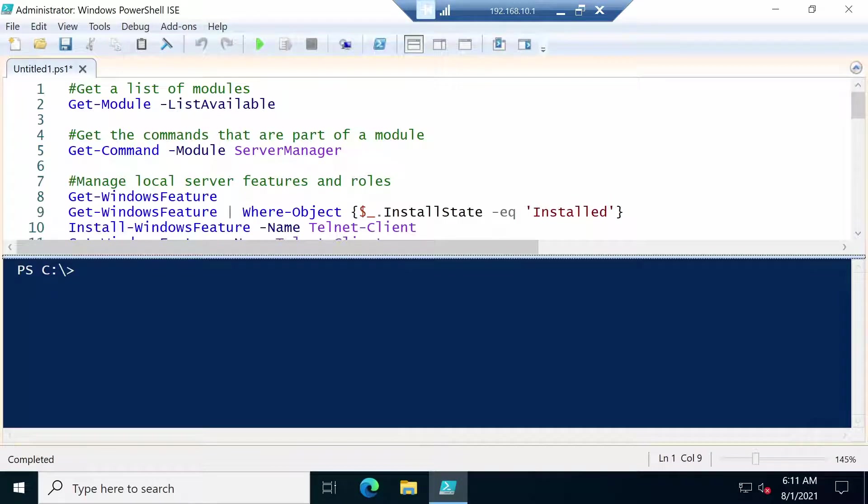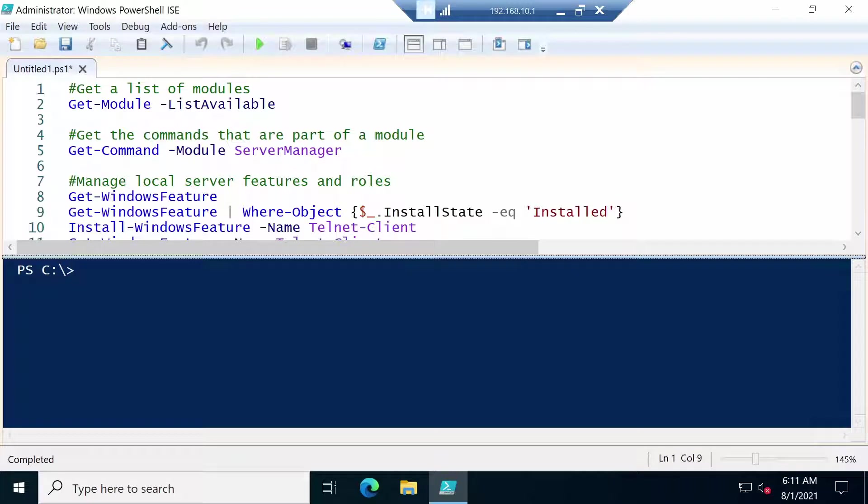In this video we are going to take a look at how to use PowerShell to manage the local server and also manage remote servers.